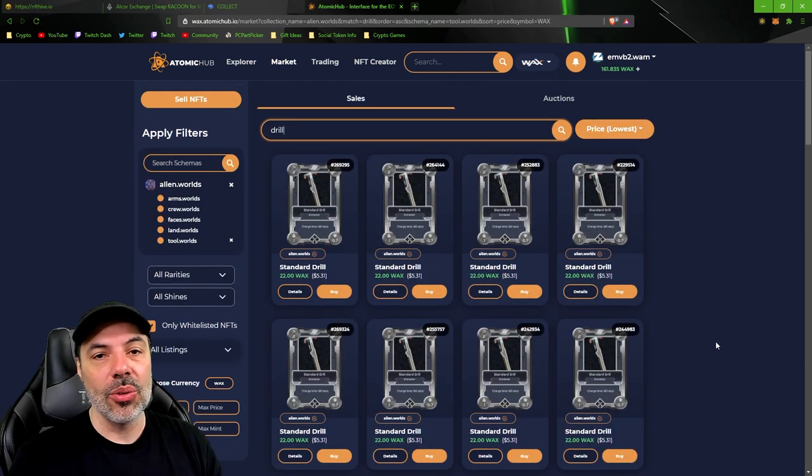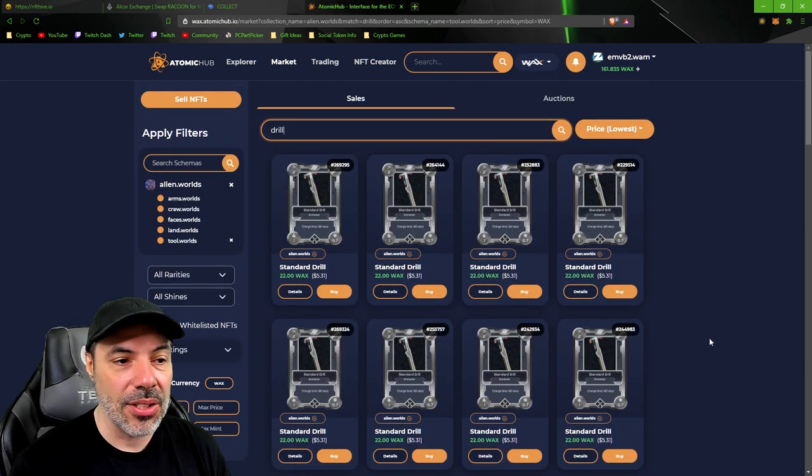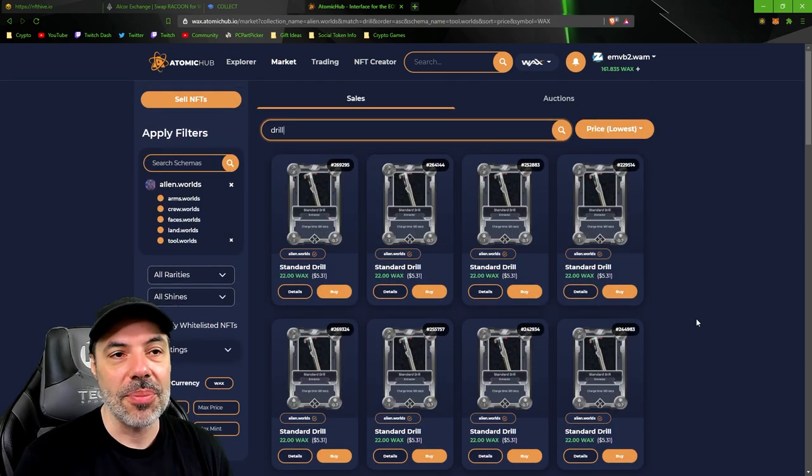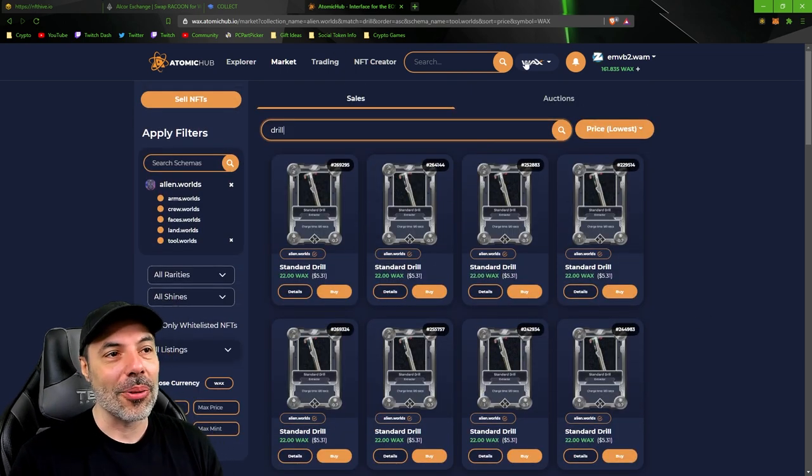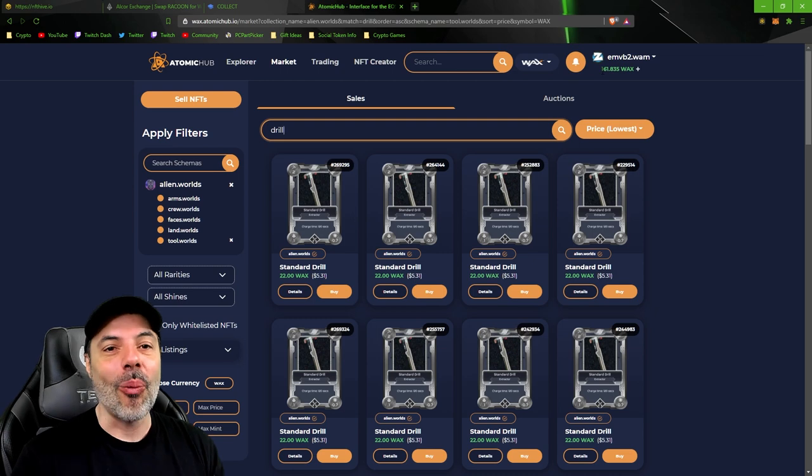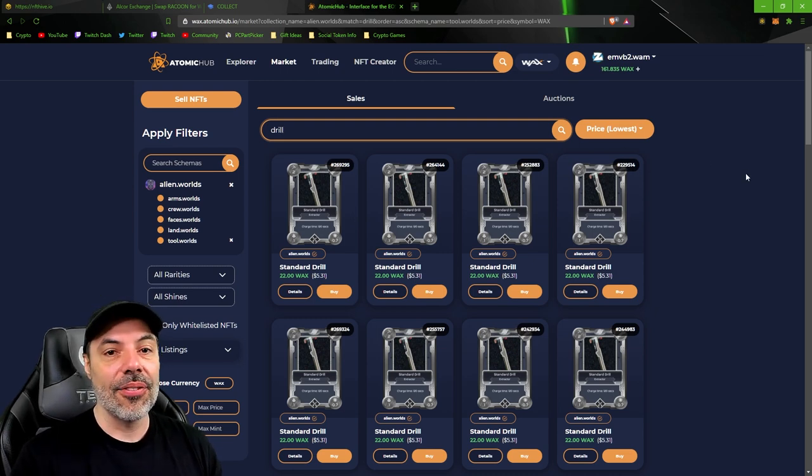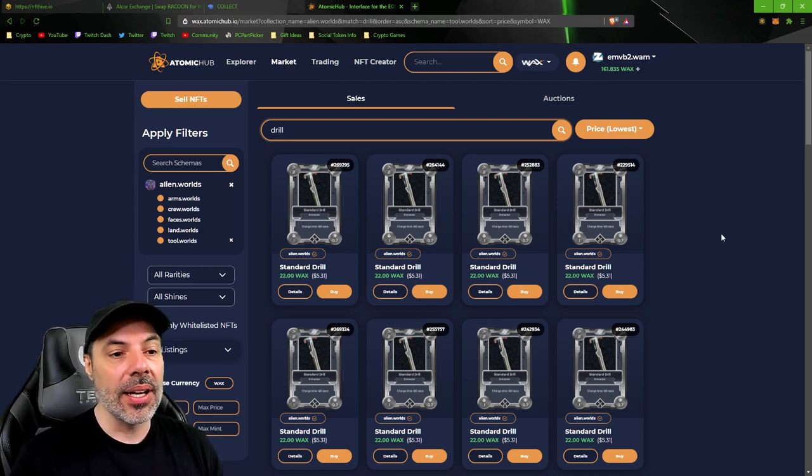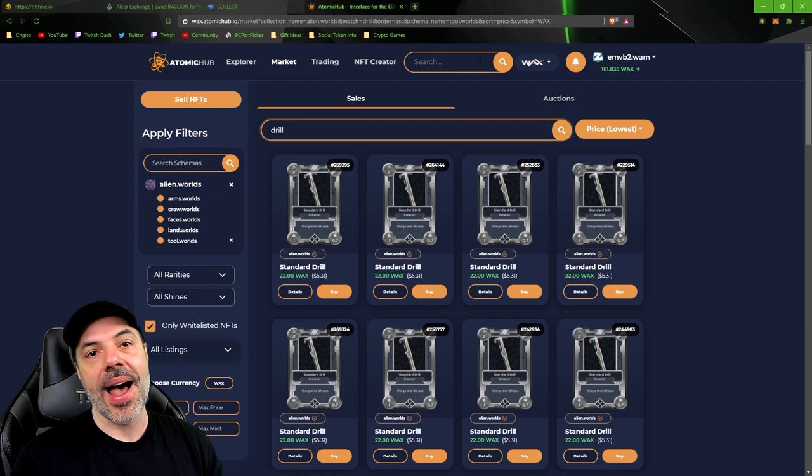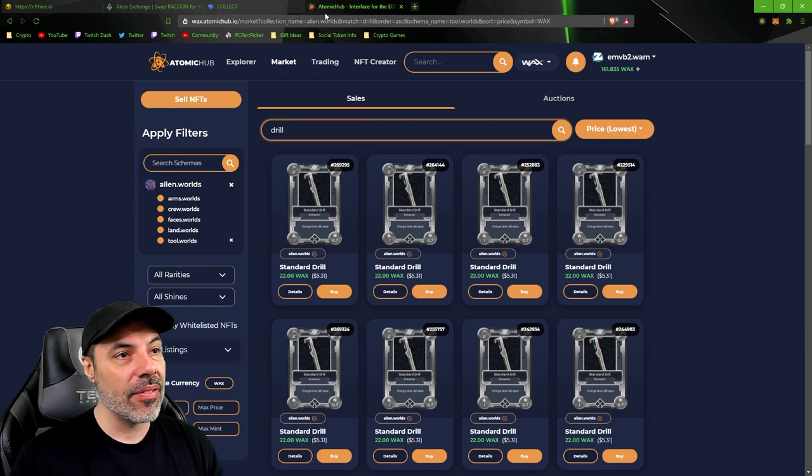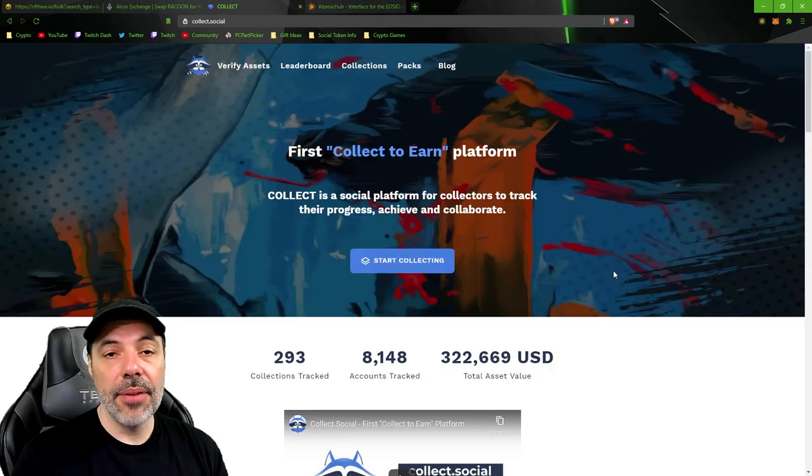The first 16 listings at this time are all 22 wax, so it's not like just a very cheap one or whatever. You can go through this quite easy and get yourself some really upgraded tools really fast with very little trouble.